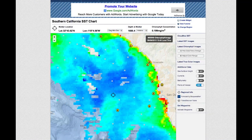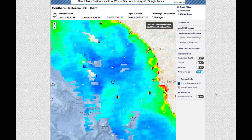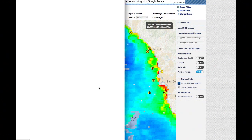Below Layer Options, you will see links for the Buoy Weather 7-Day Forecast, Moons, and Tides. Clicking on the 7-Day Forecast link will open a new tab with a Buoy Weather 7-Day Forecast for the point where the bullseye is located in the center of the screen.